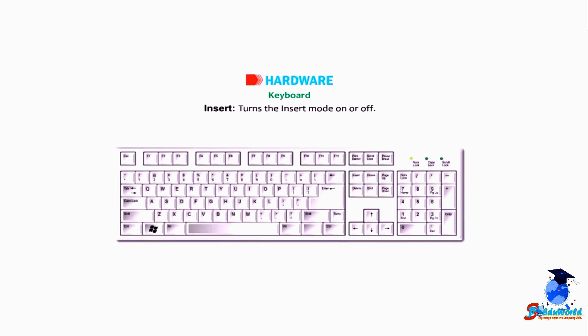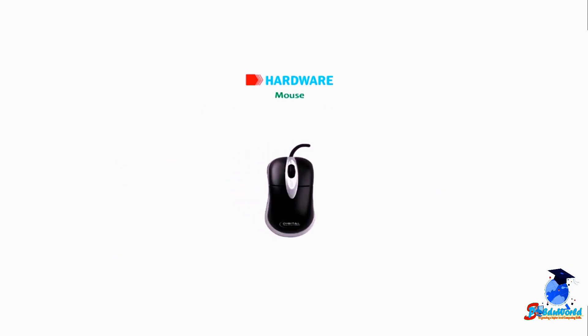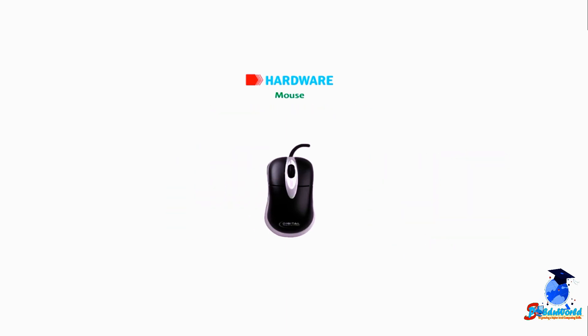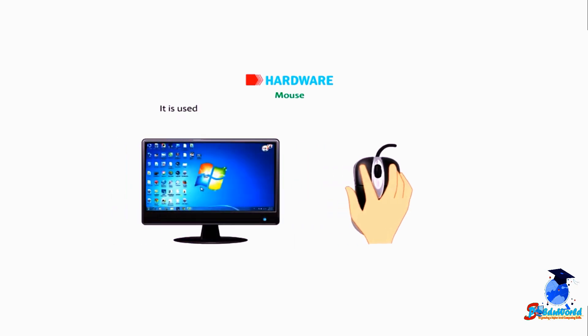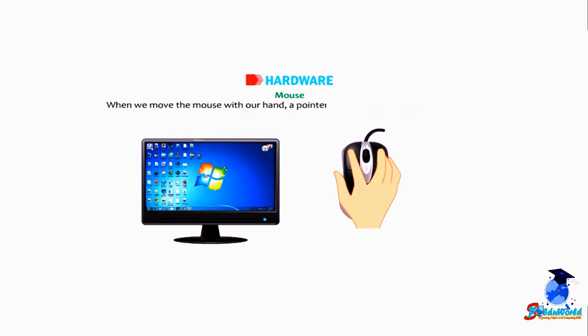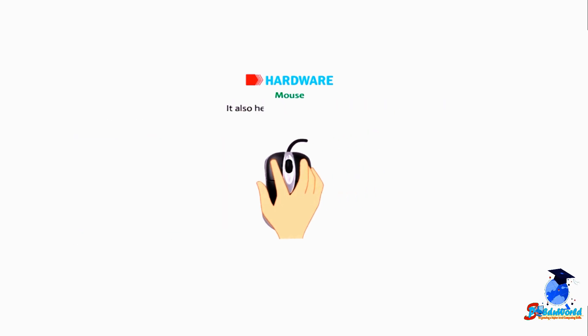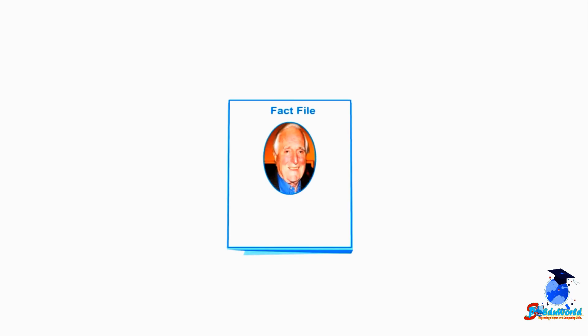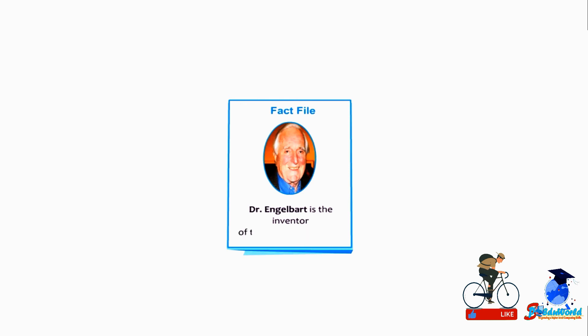Mouse: A mouse is a pointing device connected to the CPU by a cable. A mouse usually has two buttons on it. It is used to point, select, and move any object on the screen. When we move the mouse with our hand, a pointer on the screen moves in the same direction. It also helps to draw pictures. Nowadays, the scroll mouse is more in use that has a scroll wheel in the center of the two buttons. Students, do you know that Dr. Douglas Engelbart is the inventor of the computer mouse?